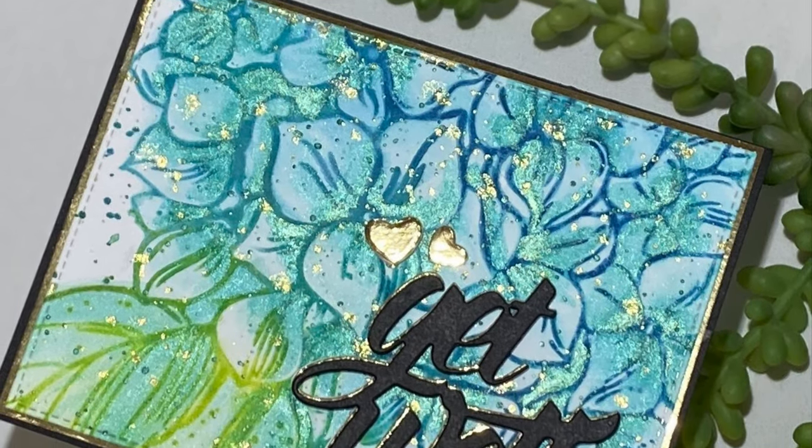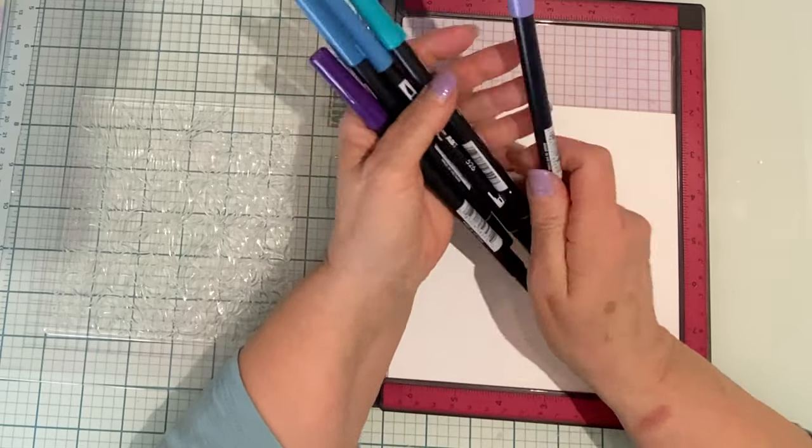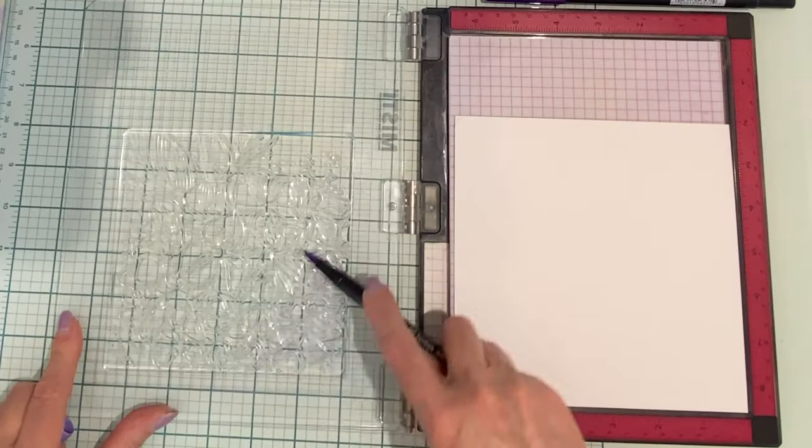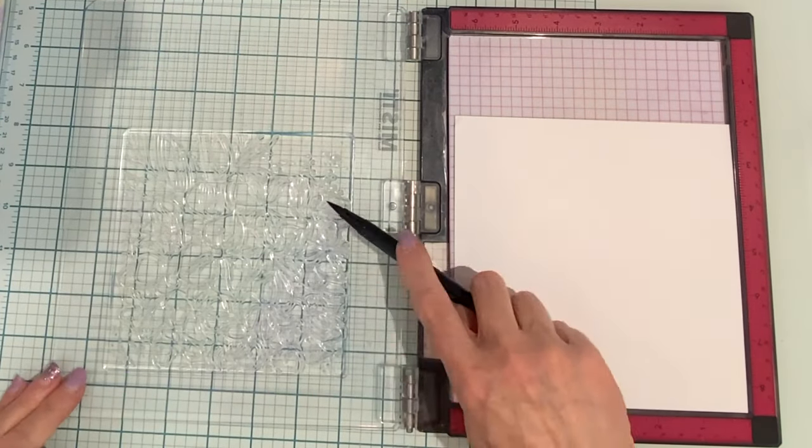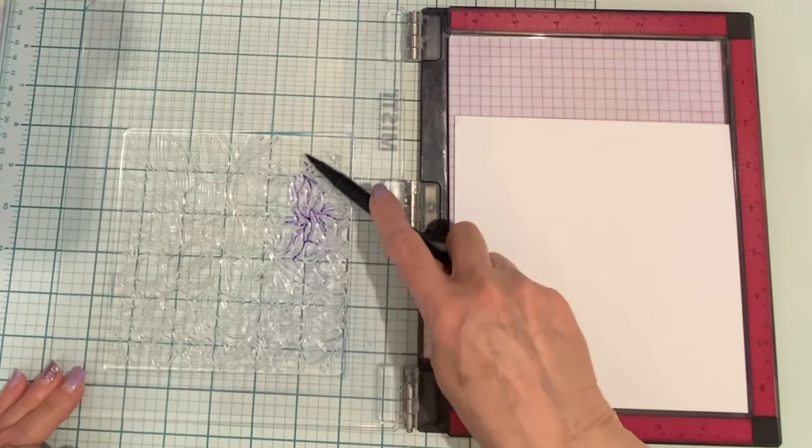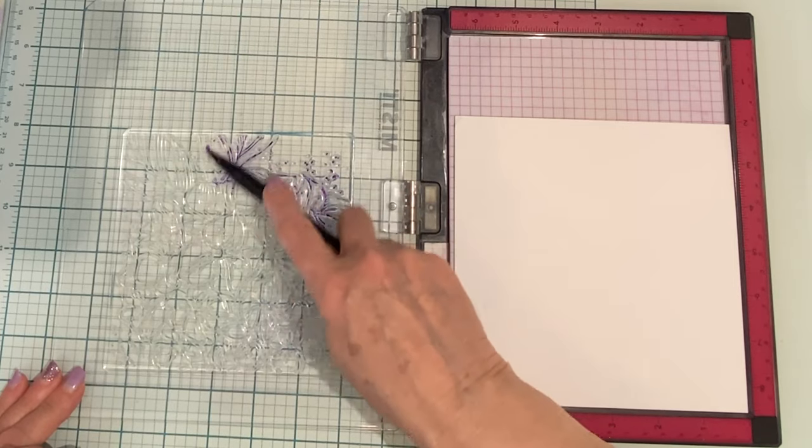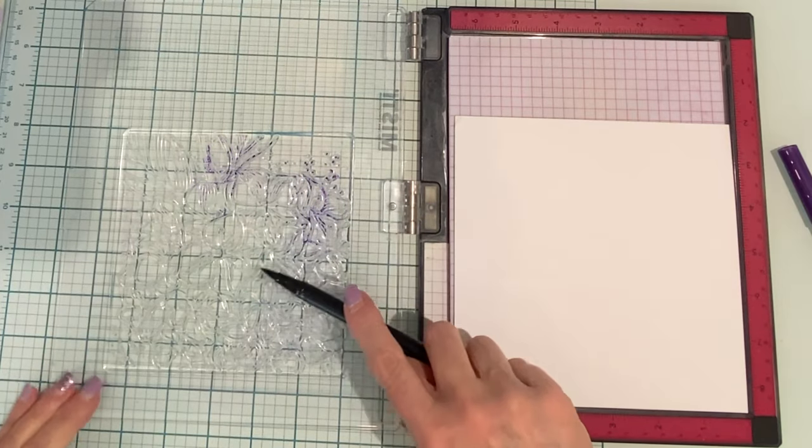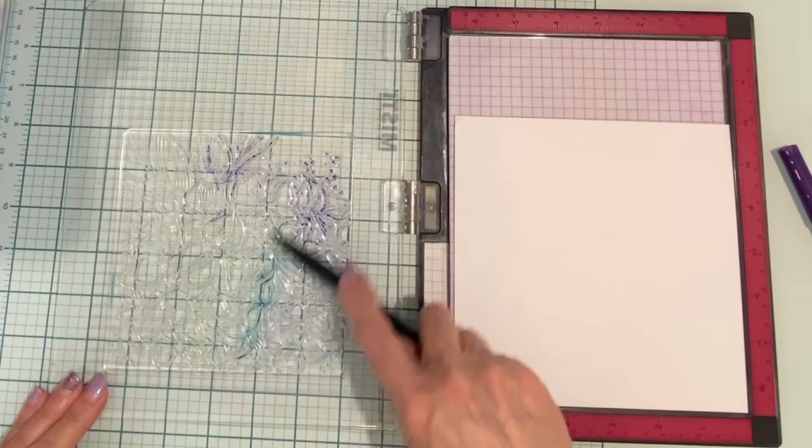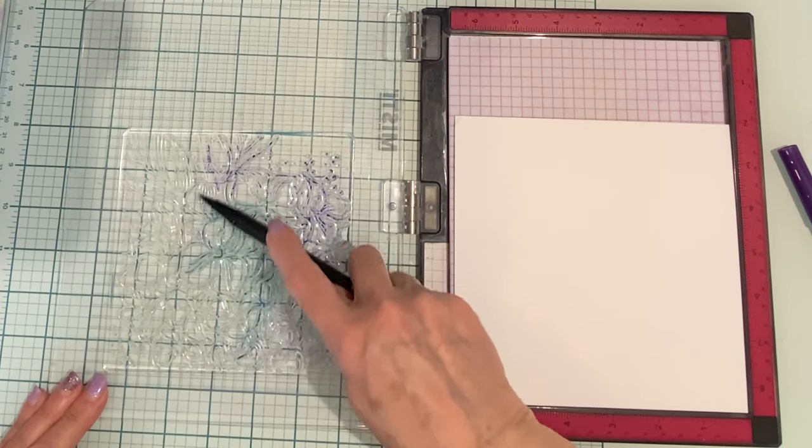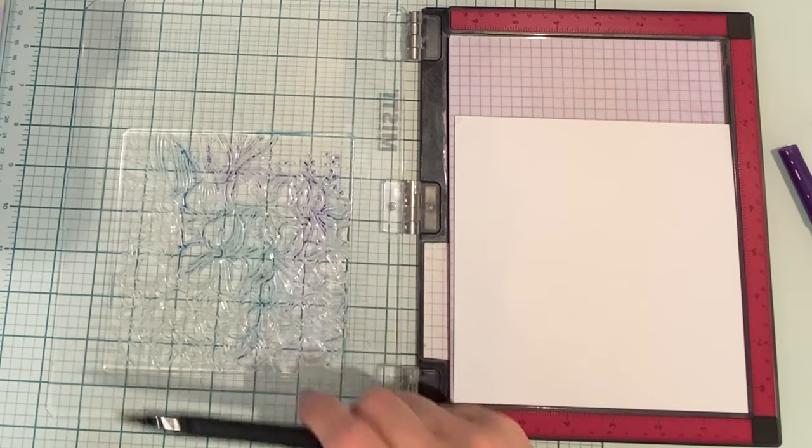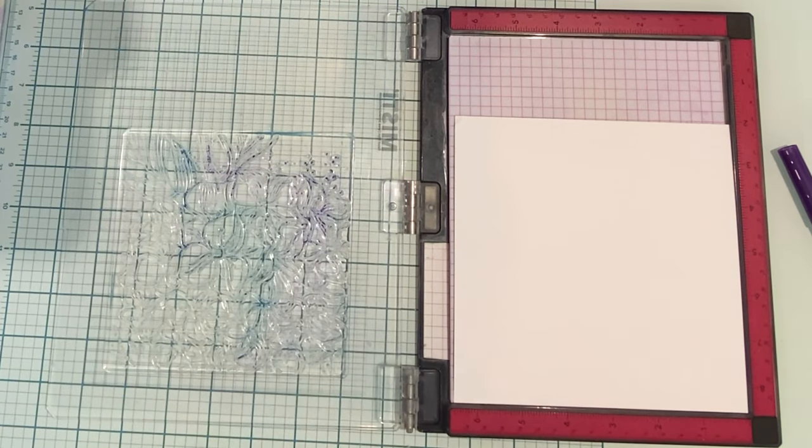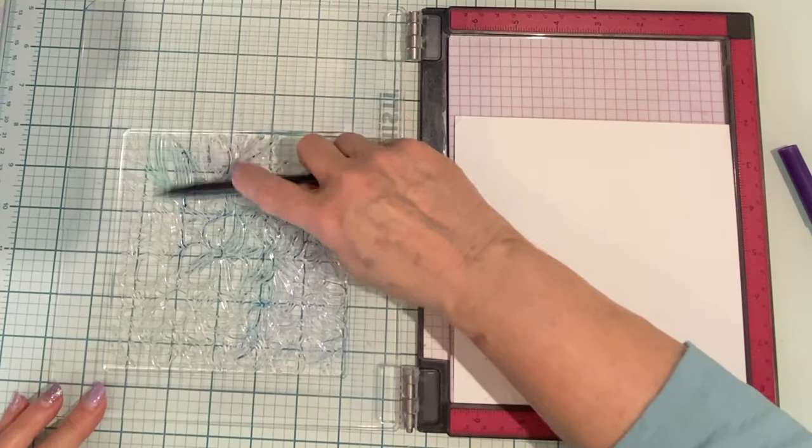The watercolor stamping will be done with water-based markers on Bristol Smooth cardstock. This technique actually works better on this paper rather than watercolor paper. One of the characteristics of Bristol Smooth is that it can absorb some moisture without any pilling.